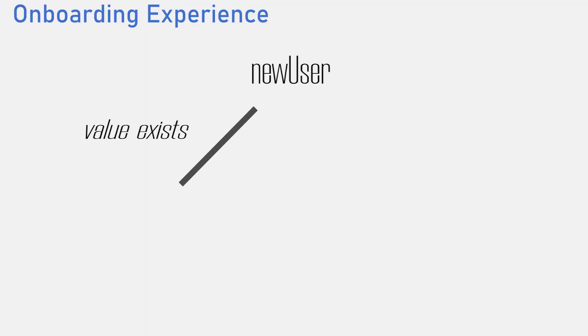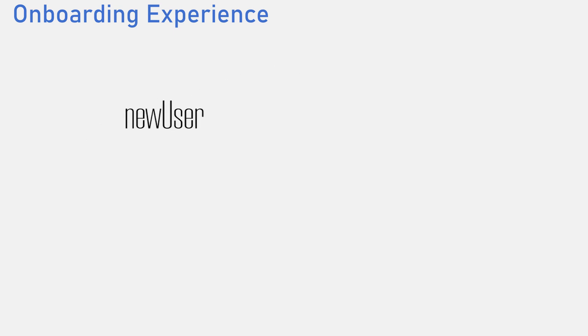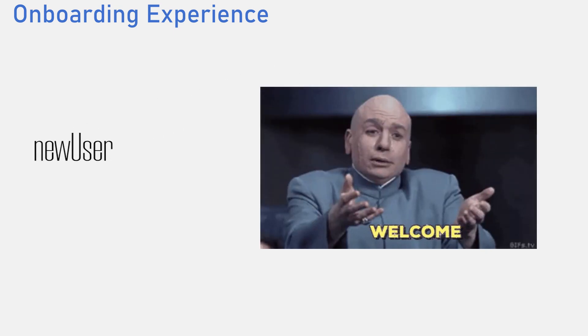If this value exists, meaning it is not null, we know that we have seen the user before. Else, this is a new user and for new users, we want to give them some sort of onboarding experience.